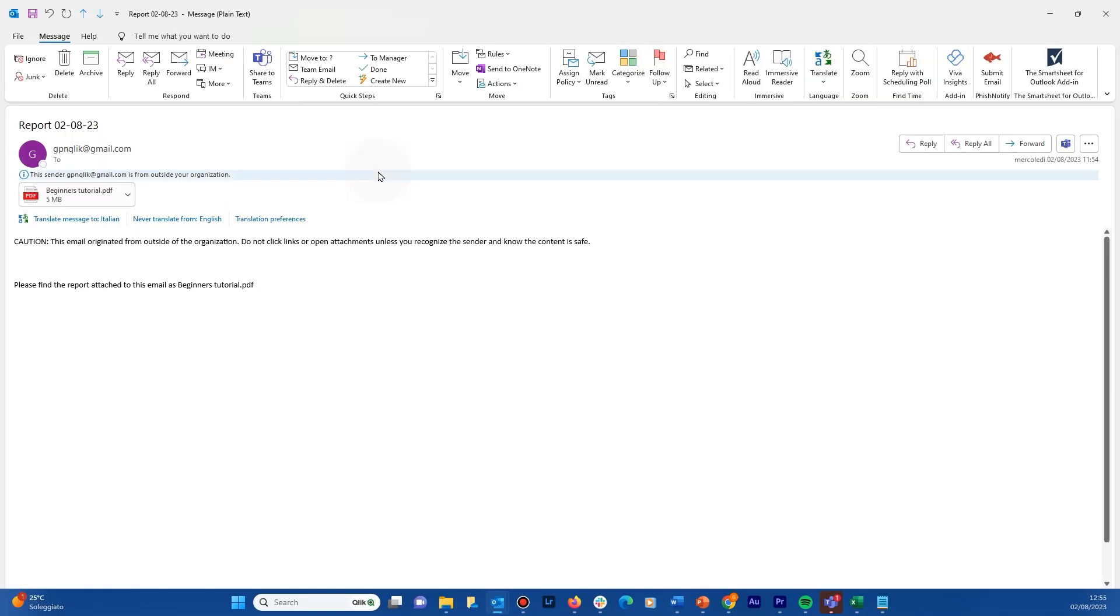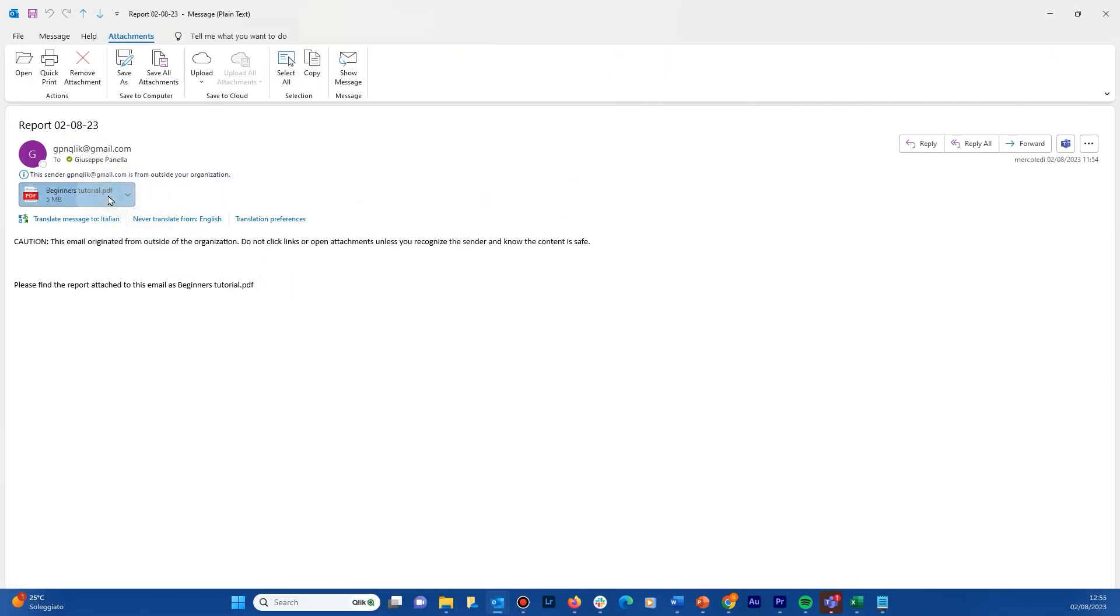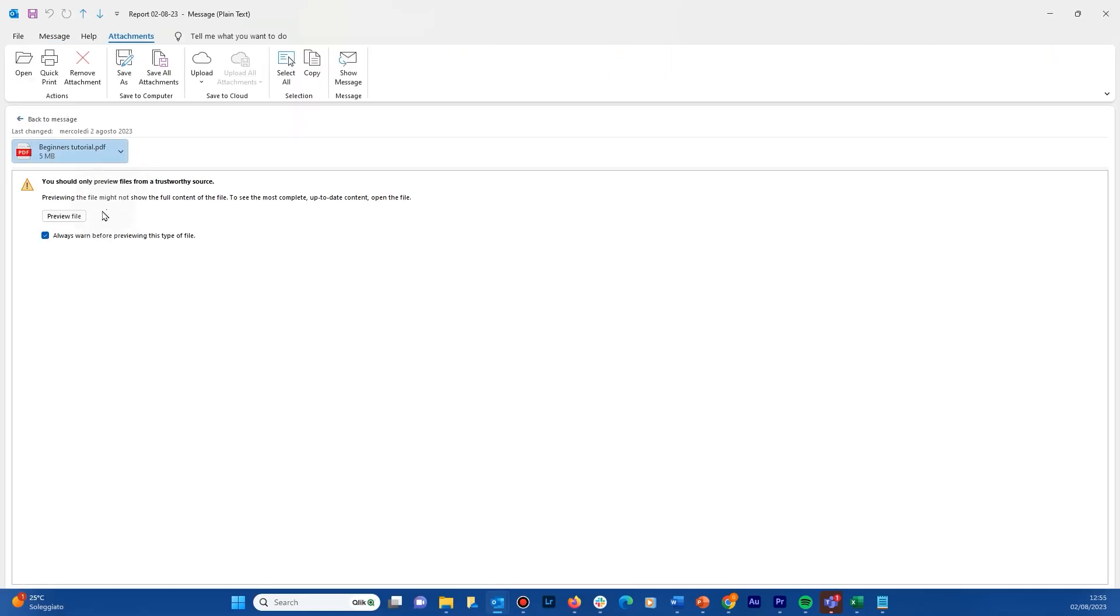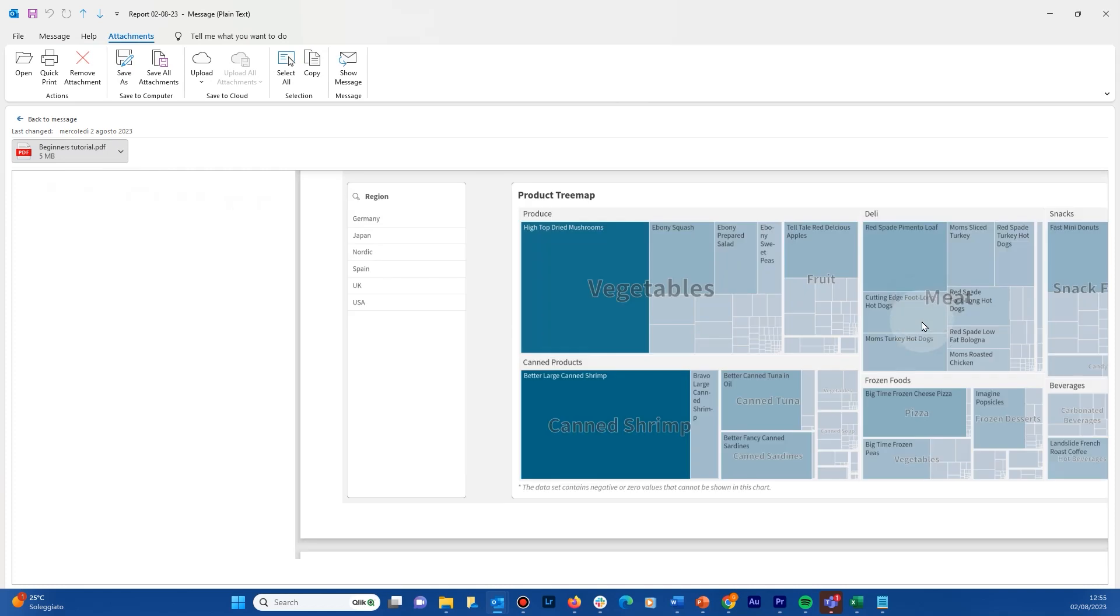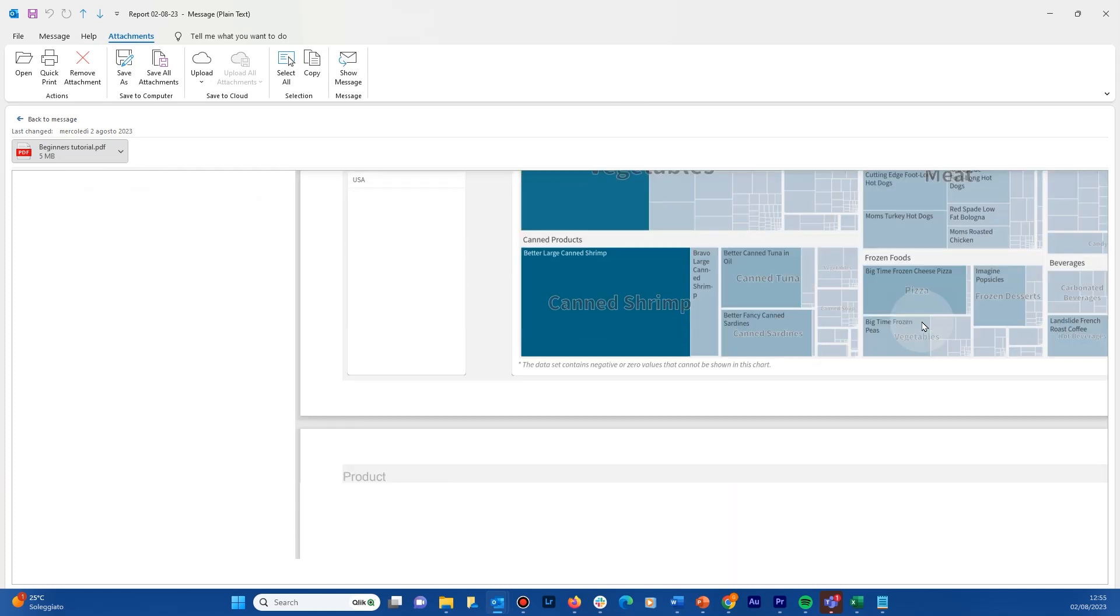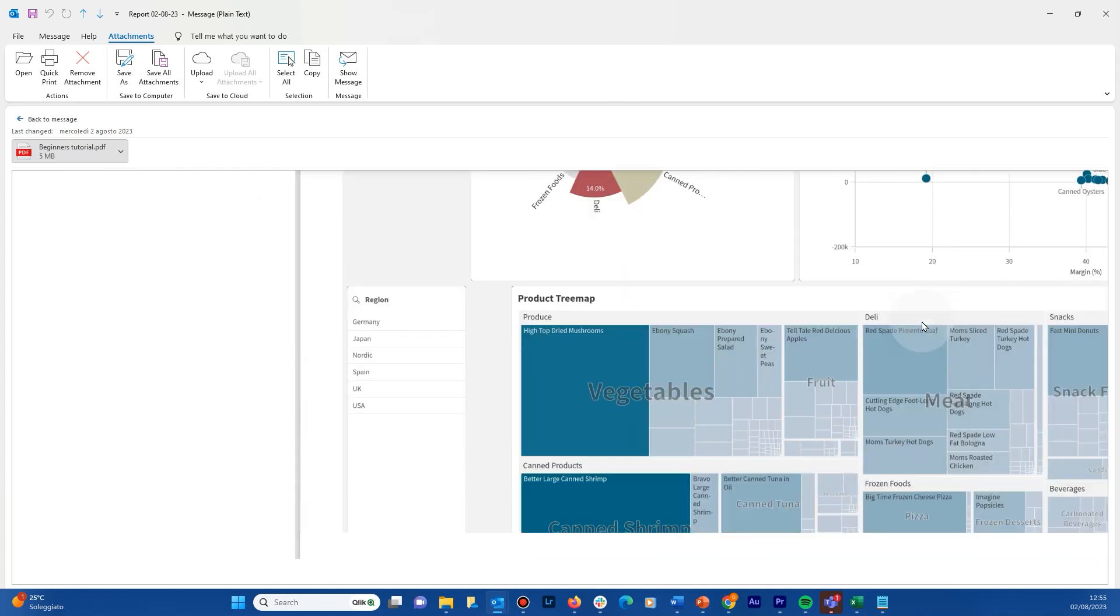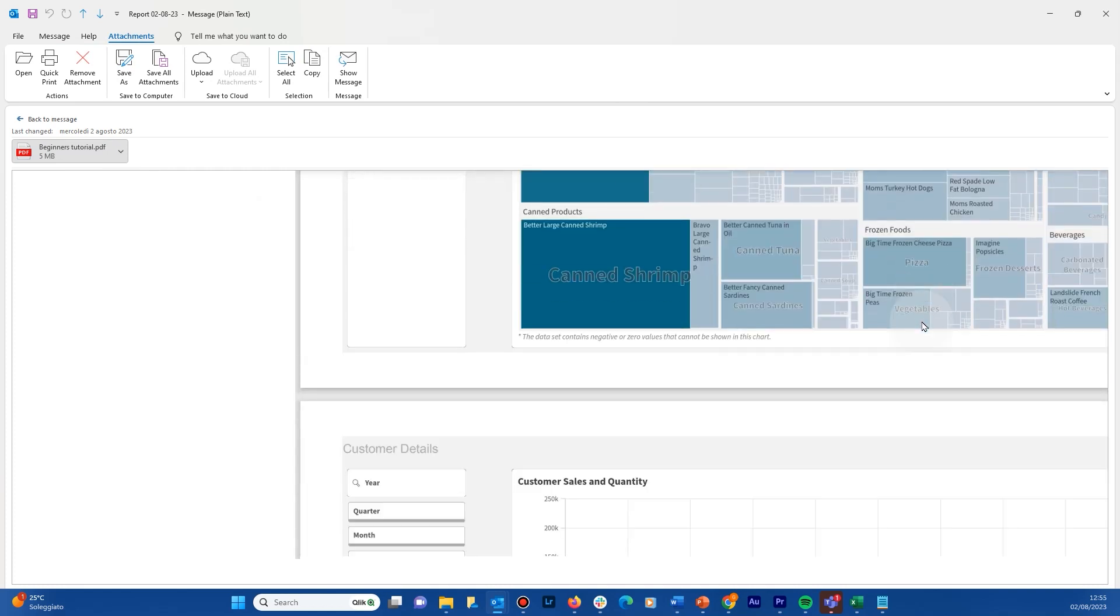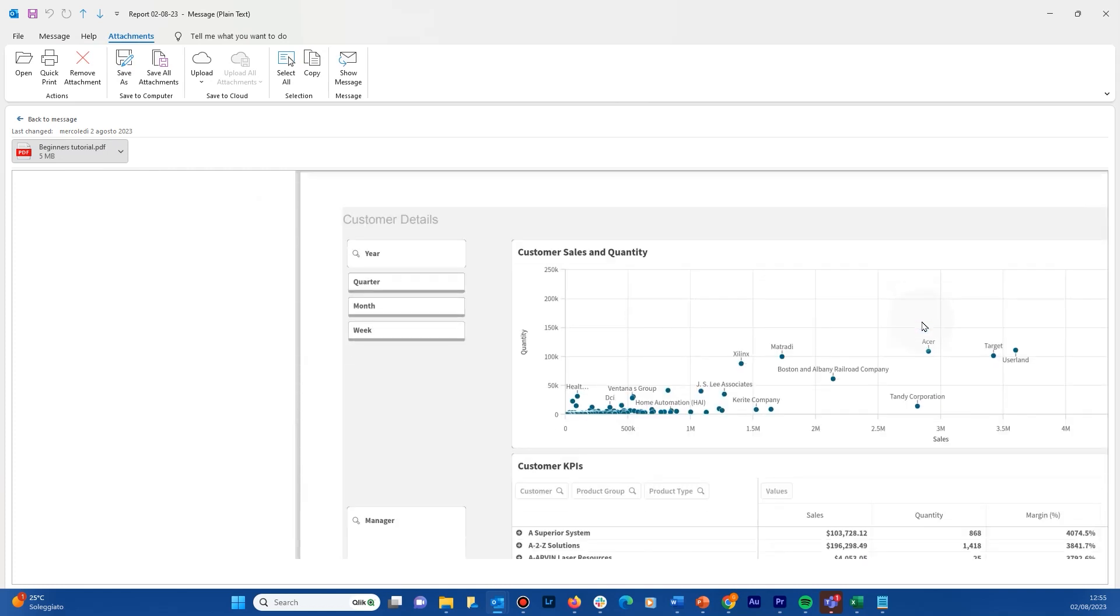The email that has been sent has the PDF report as attachment. And that concludes this video. Thanks for watching.